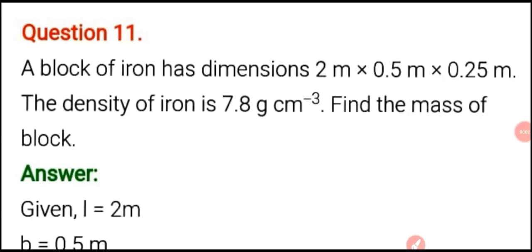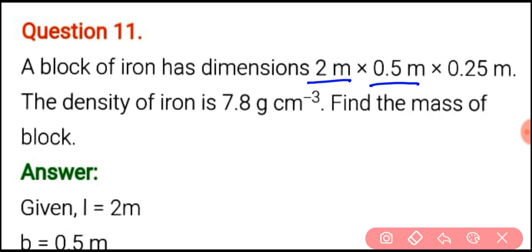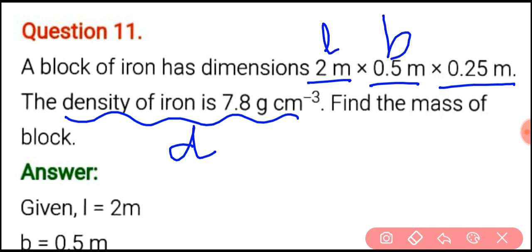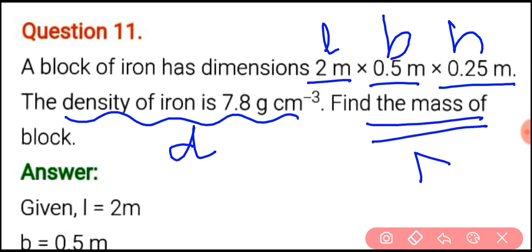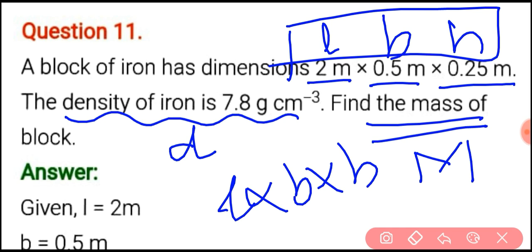We are going to start from question number 11. Please read the question: a block of iron has dimensions 2 meter, 0.5 meter, 0.25 meter. The density of iron is given as 7.8 gram per centimeter cube, that is D. This is L, this is B, and this is H. We have to find out the mass M by using L into B into H to get the volume V.